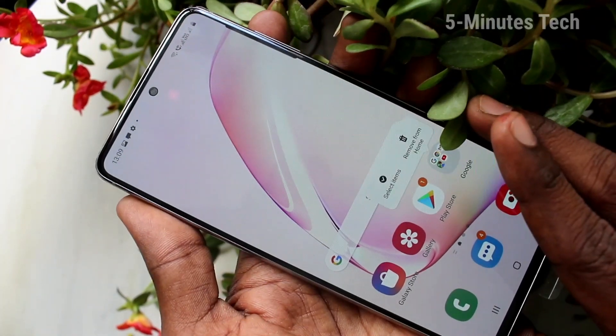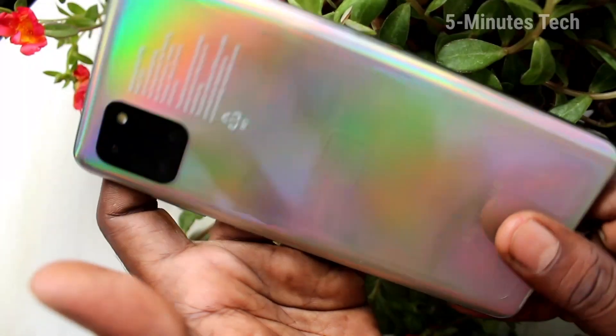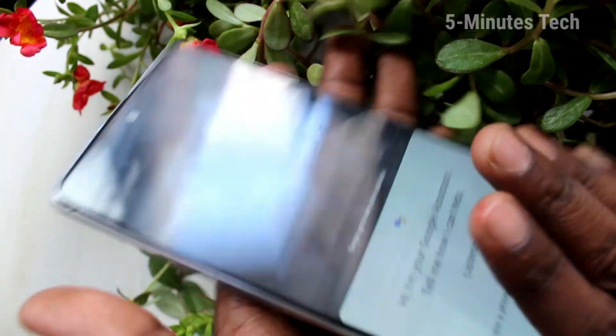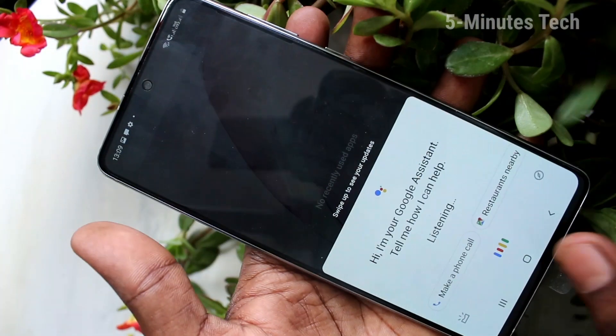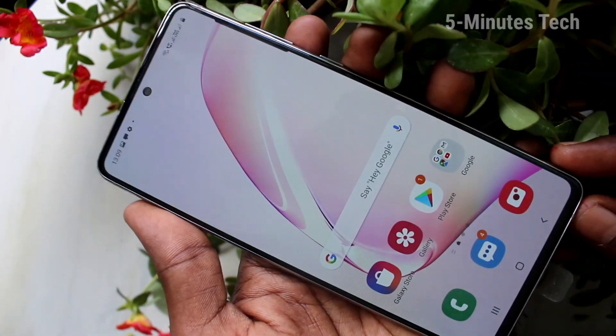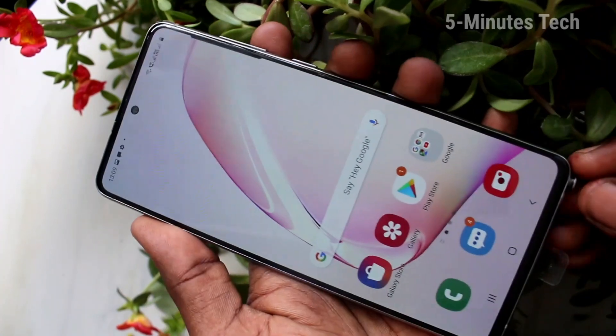Hello friends. Welcome to Famous Tech. This is Samsung Galaxy Note 10 Lite smartphone. In this video, you will learn how you can take a screenshot and long screenshot on the Samsung Galaxy Note 10 Lite.